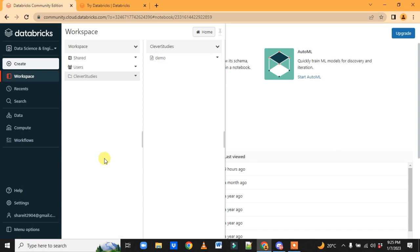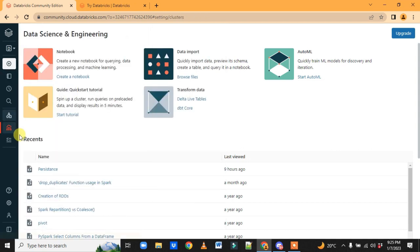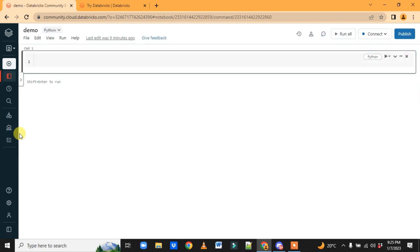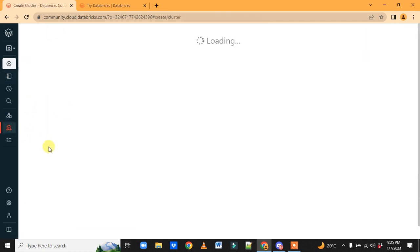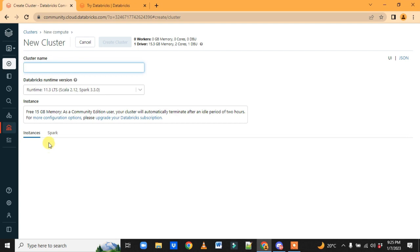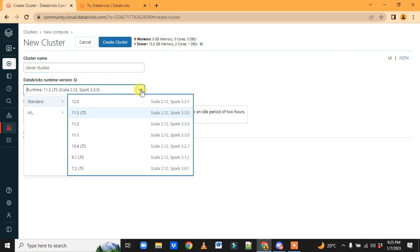Before that, I want to go to Compute, where we can create a cluster — it will take some time. Click on 'Create Compute', give it a name like 'Clever Studies', and choose a Databricks runtime version.